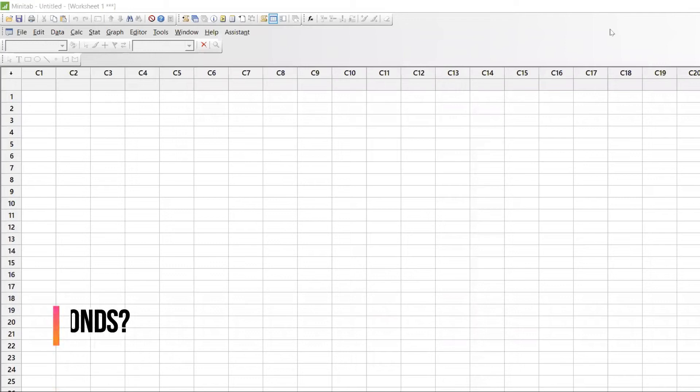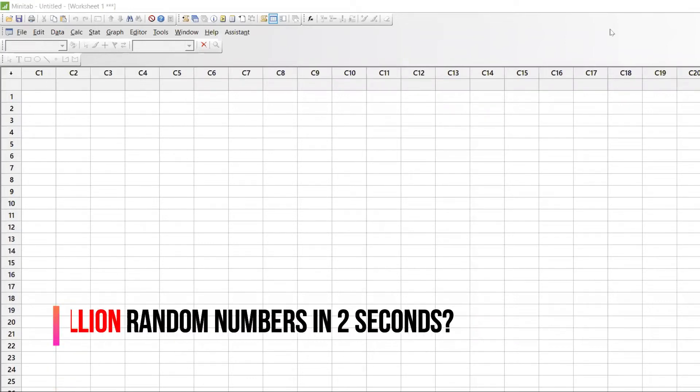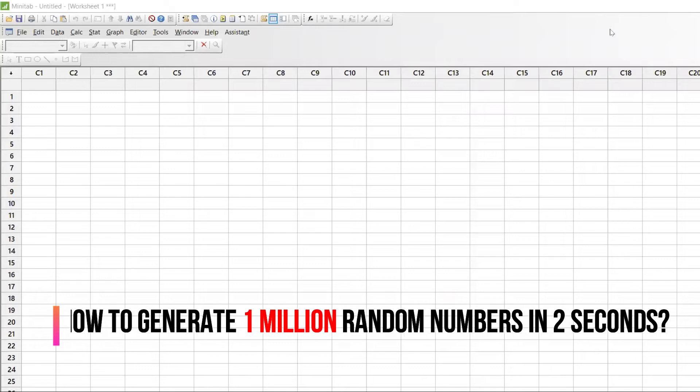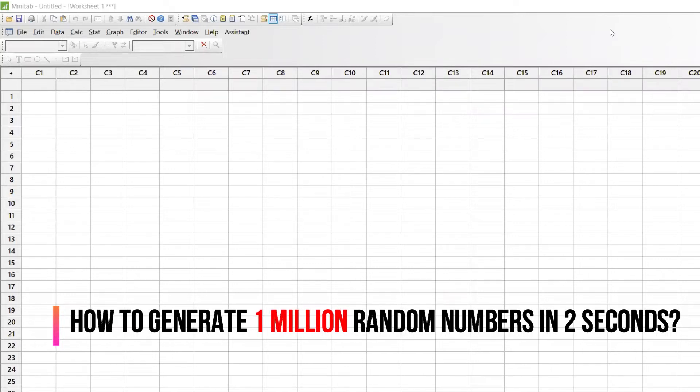Everyone, welcome back to Abran Ale channel. In this video I'm going to tell you a very important point that many people are not aware of: how to generate random numbers in Minitab without having example data. Let me show you how to do it.